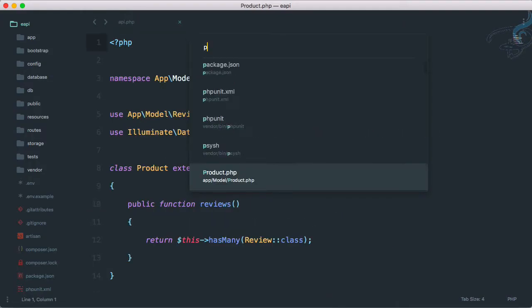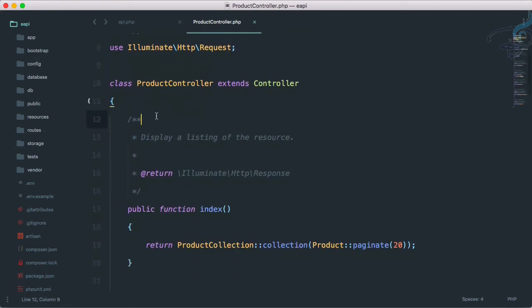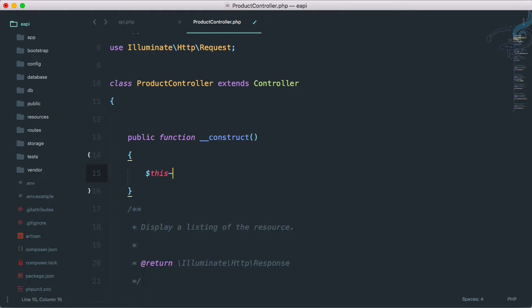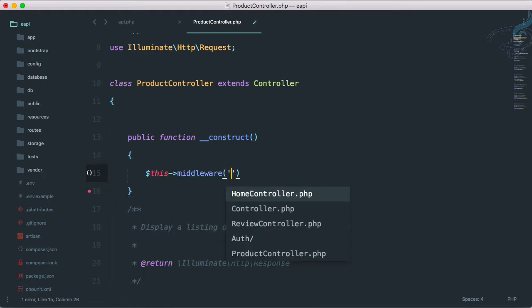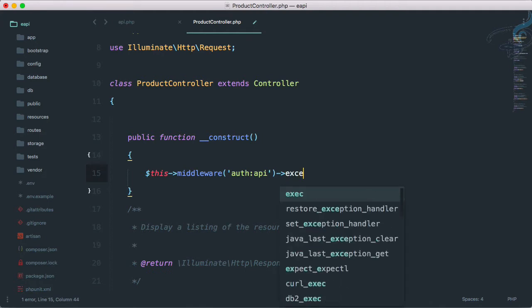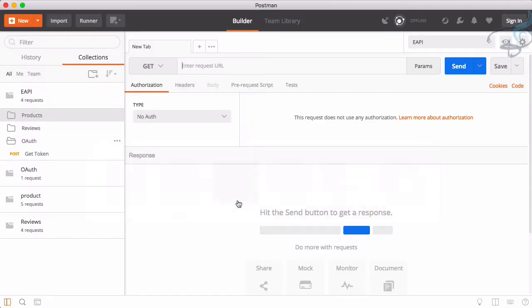For that I will open my ProductController. First I will create a new constructor. Inside the constructor I will say dollar-this arrow middleware, and the name of the middleware is auth:api. One important thing is that we don't want this on index and not on show, so we have to say except index and show. This is the way we can protect these routes.